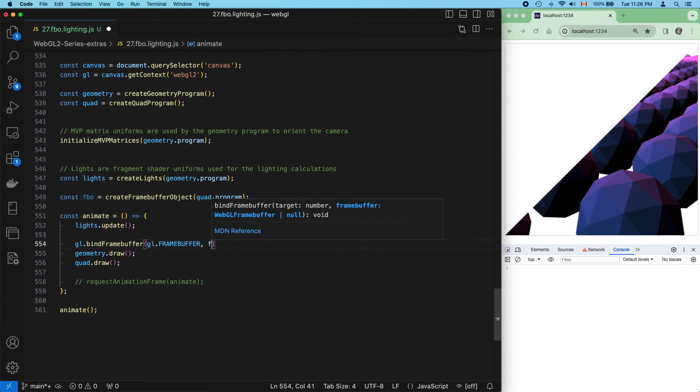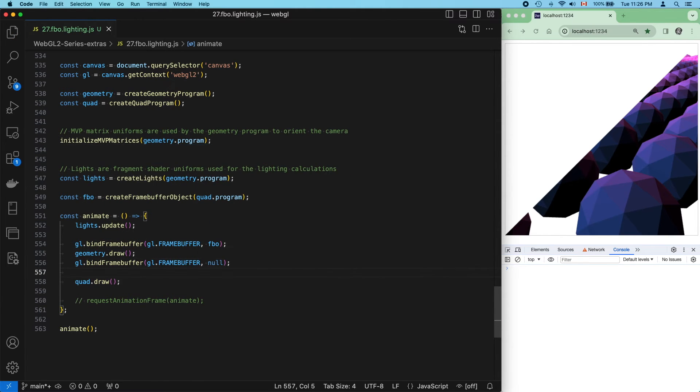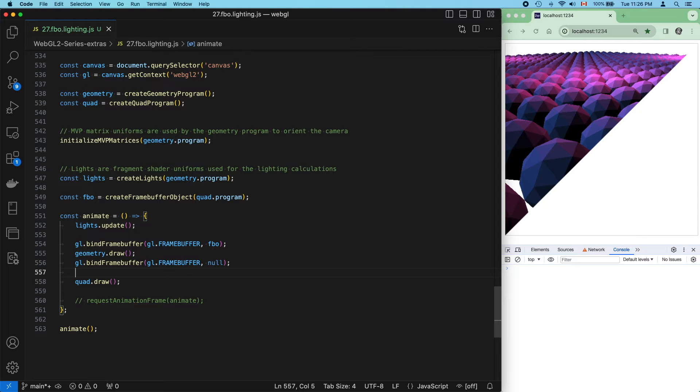Now, let's bind our framebuffer before our geometry draw call. This works, but remember, it's not deferred rendering yet. We've not moved any code.